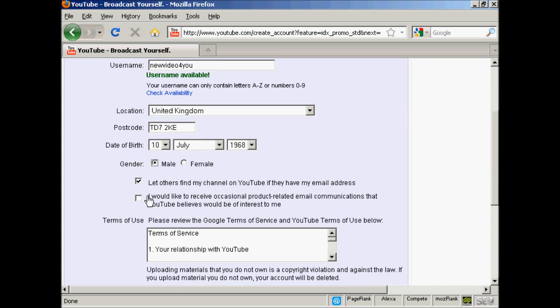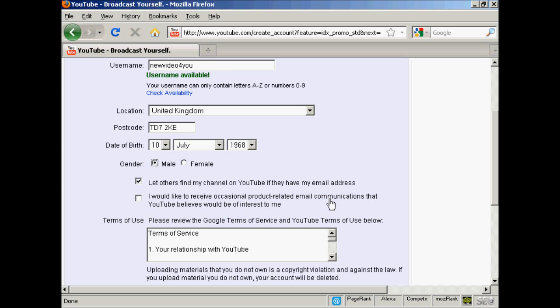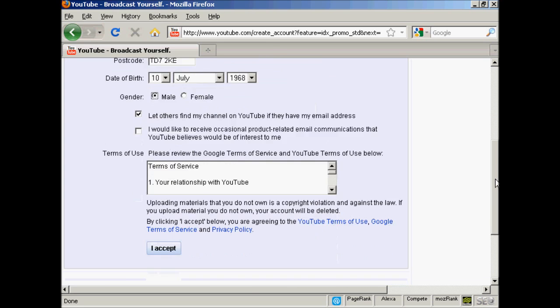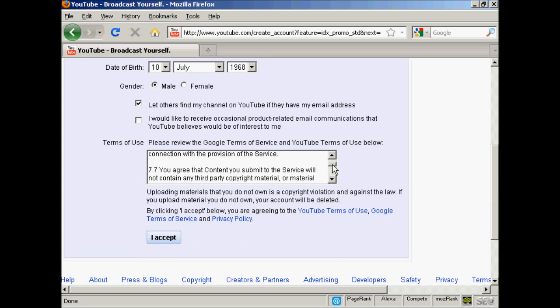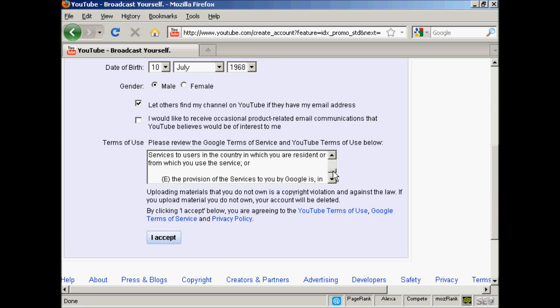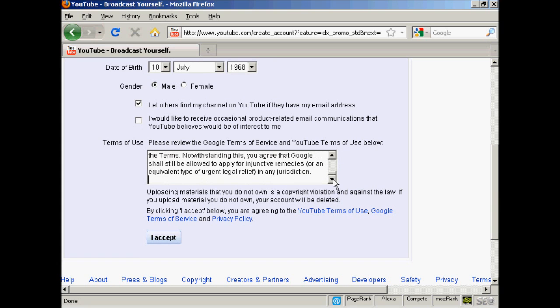Then these couple of tick boxes here: let others find my channel on YouTube if they have my email address, and whether you'd like to receive product related email communications from YouTube. I'm going to keep the first one checked and I'm not going to check the second one. Then you have to look through the terms of service and terms of use, and click on I accept.